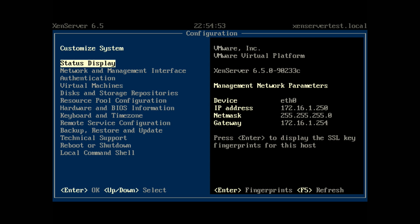And then you can start creating all of your virtual machines within XenCenter, within XenServer. So that is the entire step to install and basic configuration for XenServer.